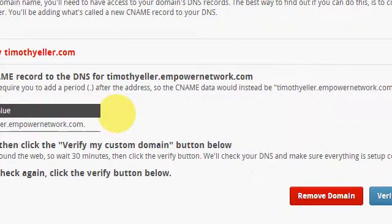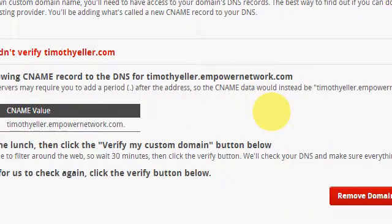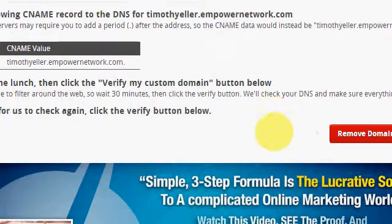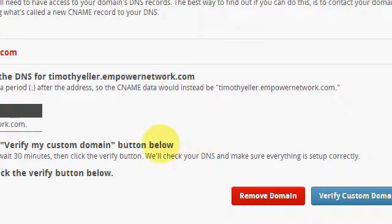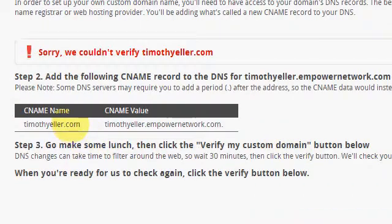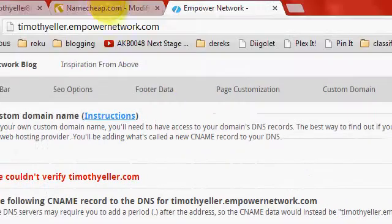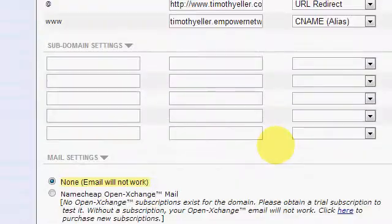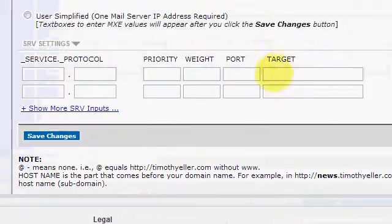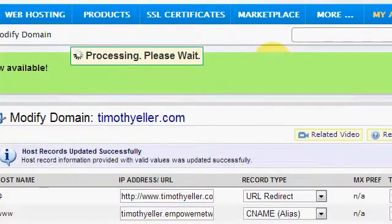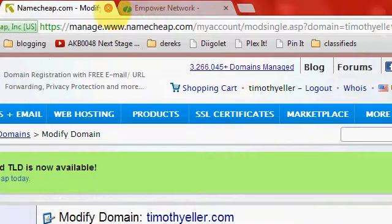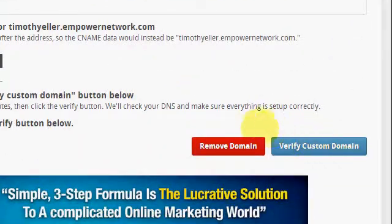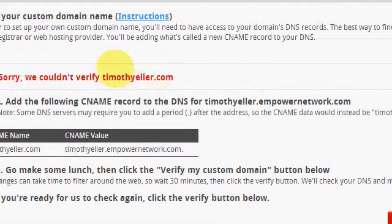It might take a few minutes. But anyway, I'll come back in here later and verify it — it should be right. Yeah, it might take a little while. Sometimes it takes a little while.